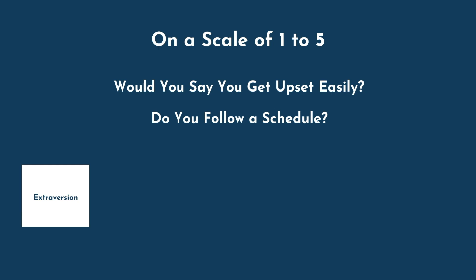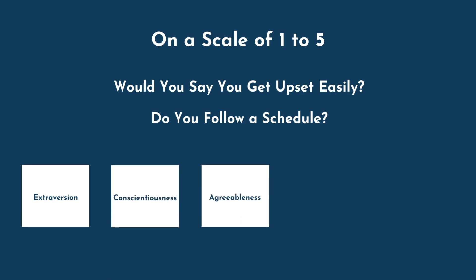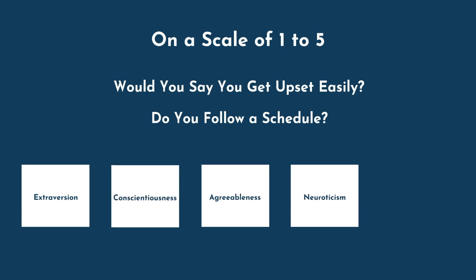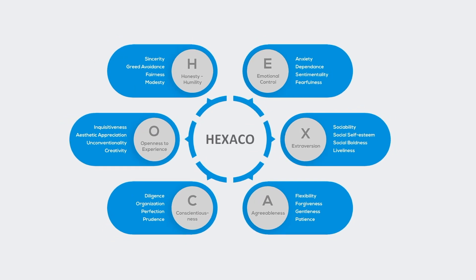Extroversion, conscientiousness, agreeableness, neuroticism, and openness to experience. Chances are that you've heard of Myers-Briggs, but maybe you weren't aware of the Big Five, or its more recent derivative, the Hexaco test. Now why is that?